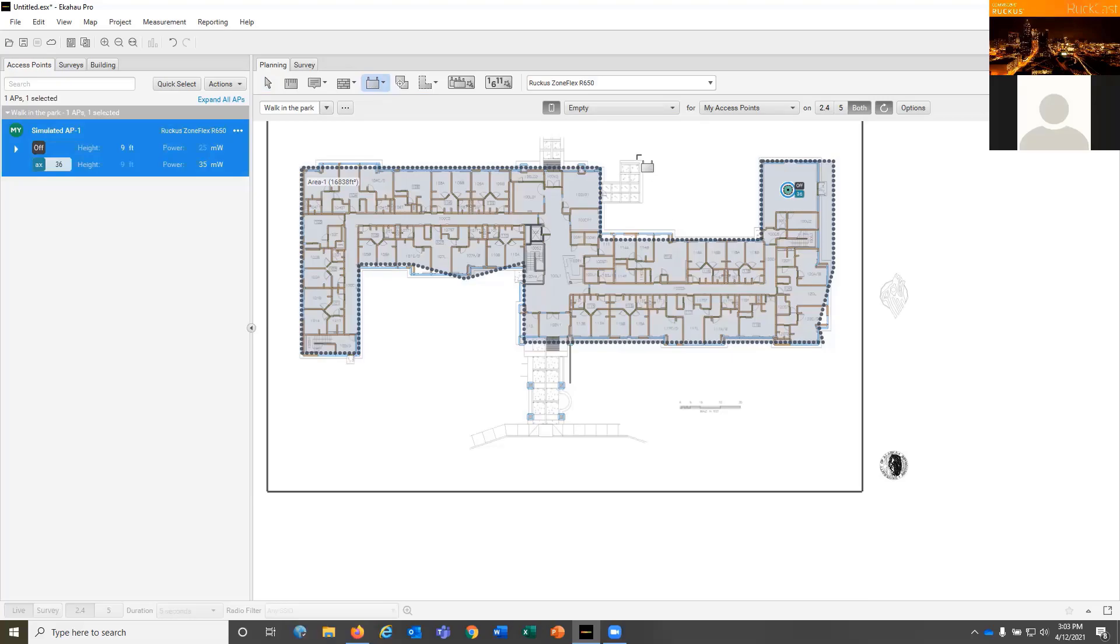Now, the nice thing about configuring the first access point is that every access point of the same model that you add after takes the parameters the first one you configured. Because most of the time you want them the same way, right?